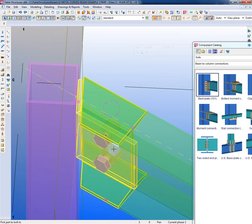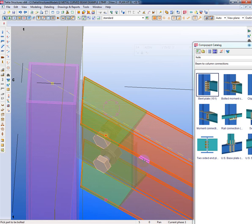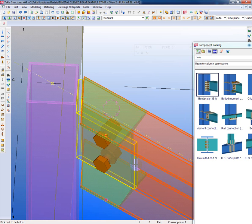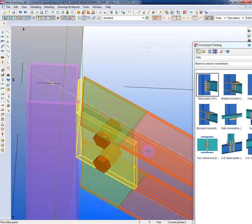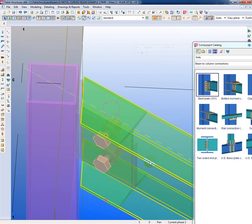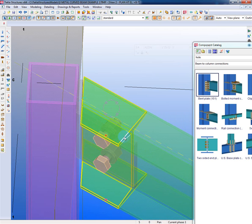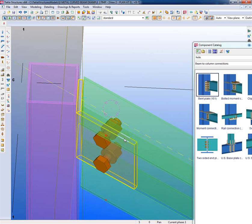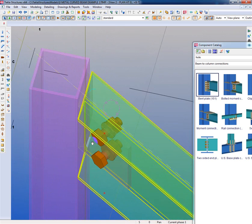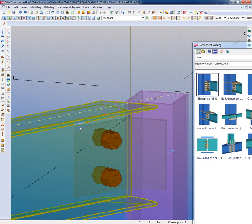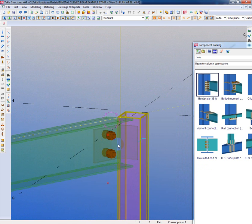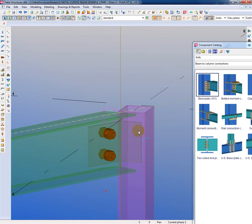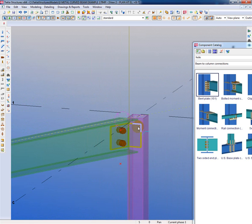And I'll pick, this is my first part, and this is my second part, middle mouse to complete, and now those bolts are bolted to this beam. I can now delete that member, and it leaves behind the plate and the bolts, which are now bolted to that member. And you'll see that this plate is nicely fitting on the column.